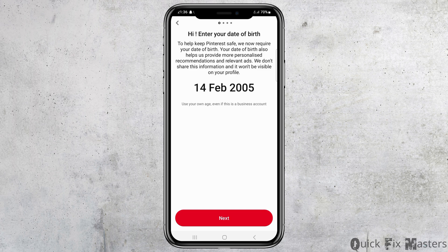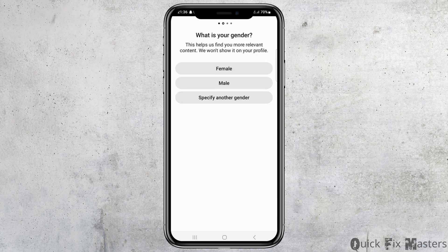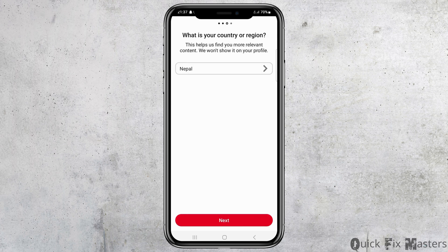After you tap 'Okay,' you have to go to the option of 'Next.' You will see the next interface — again tap 'Next' and you can see the interface asking 'What is your gender?' Tap on your gender. After that, go to the next option which asks for your country or region. I tapped on Nepal.